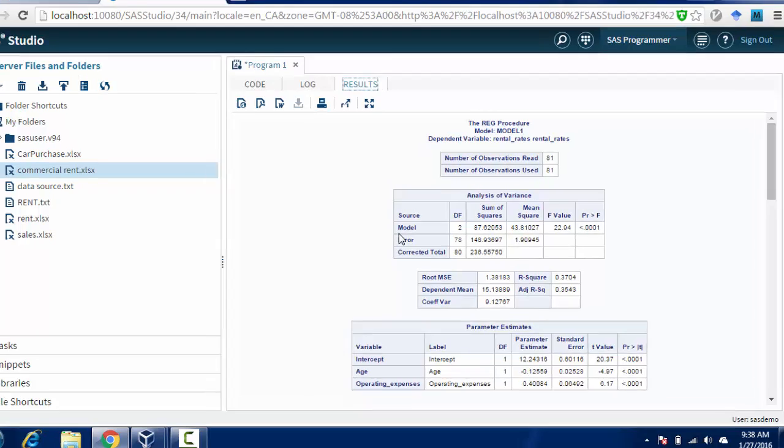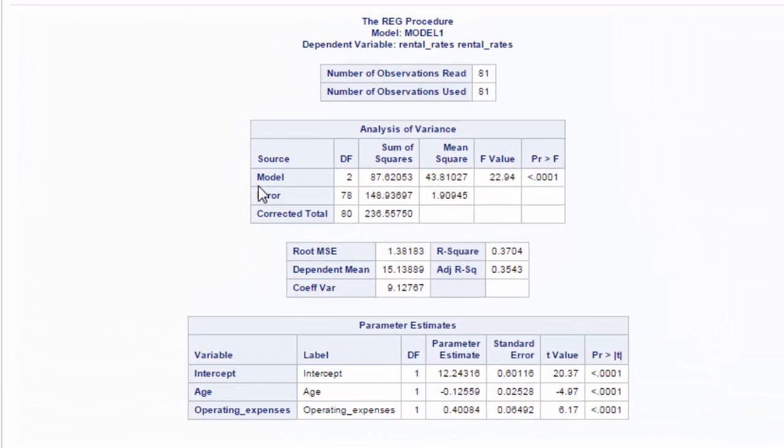So let's see the results. We can notice there we have a number far smaller than our rule of thumb, which is 5%, right? So this number is much smaller. Then it is saying that our model is valid.